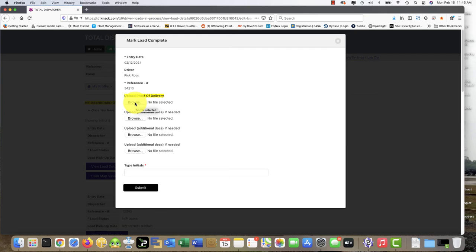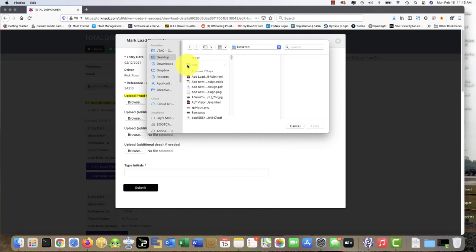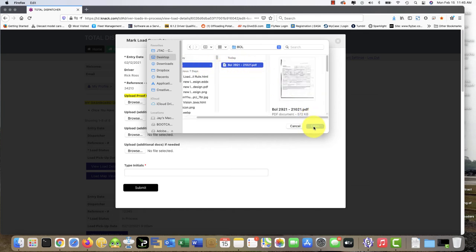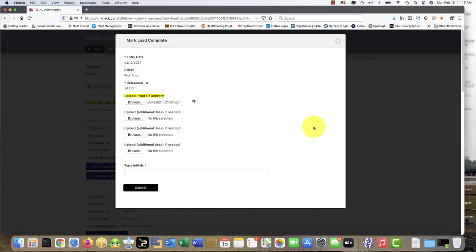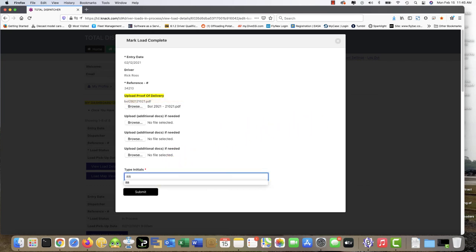Select browse. We're gonna go to BOL and select that document. You can also use the camera directly from your phone and submit that way by taking a picture. With your initials, Rick Ross, hit submit.